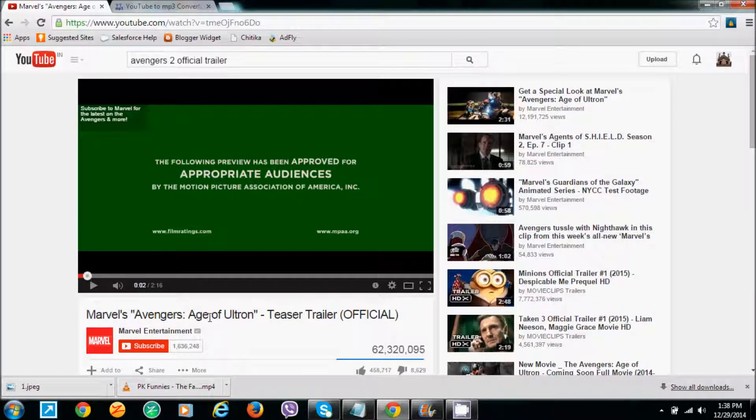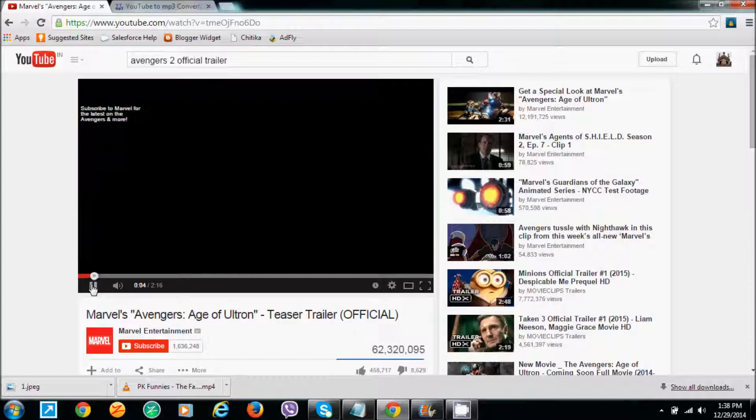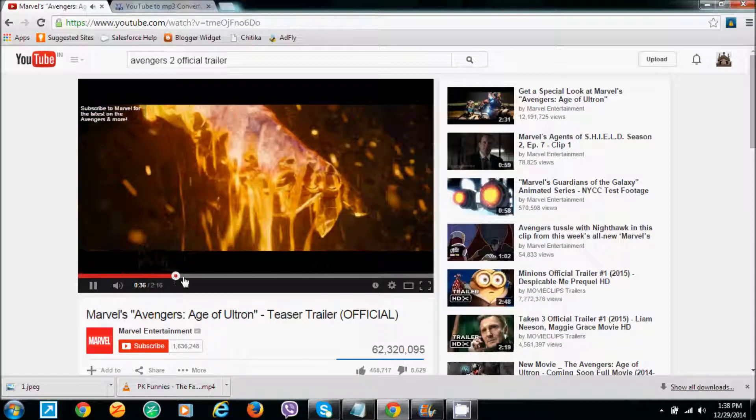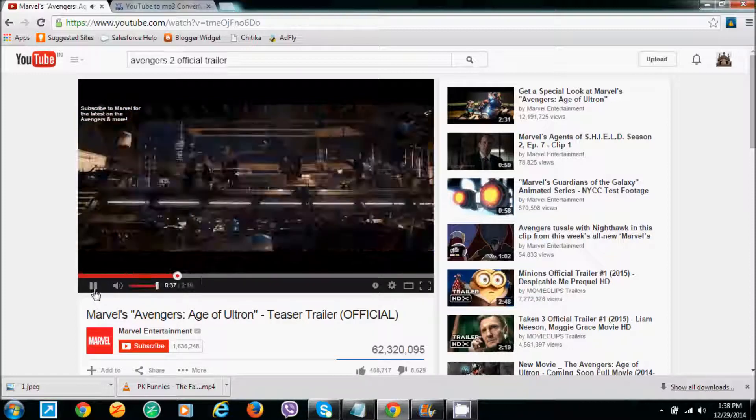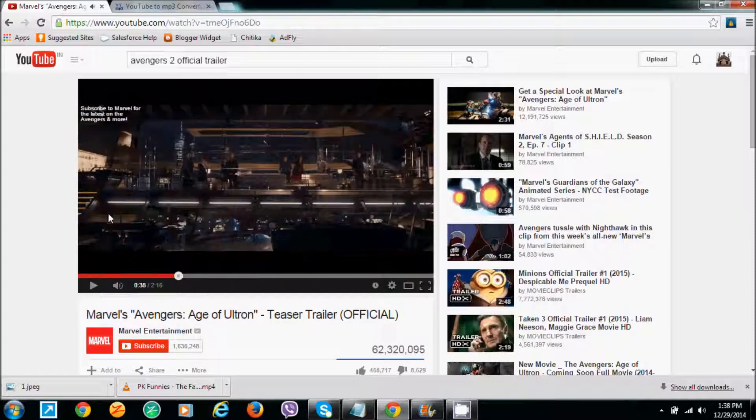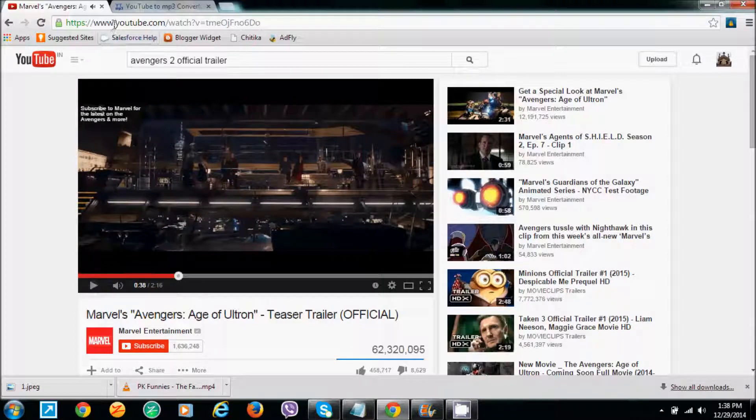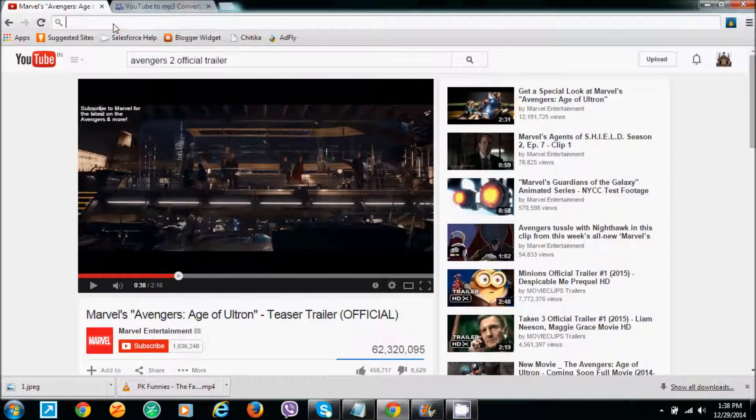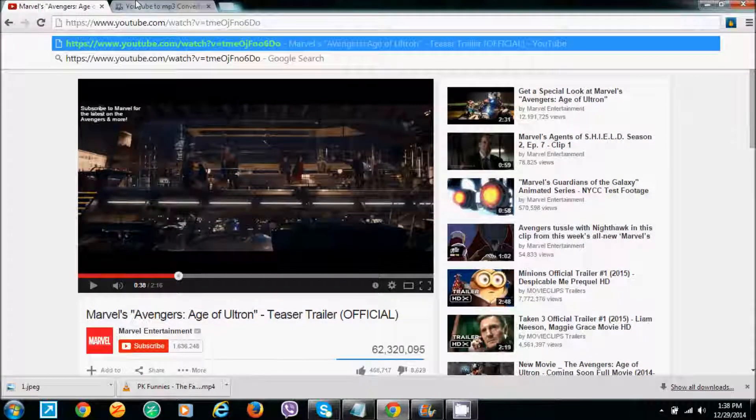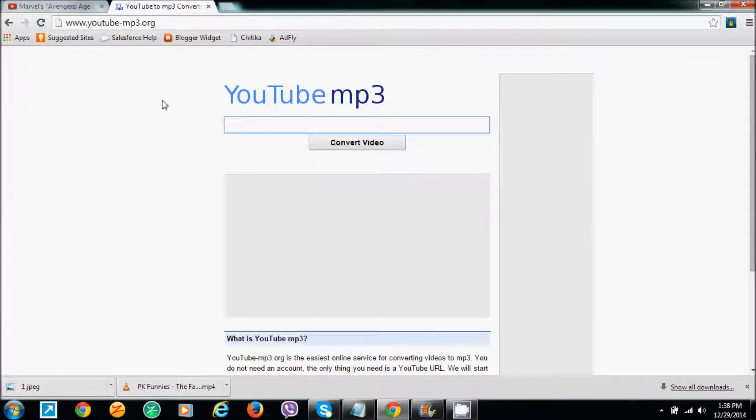It's the Marvel Avengers Age of Ultron trailer. I want to download this trailer's background music. For this, we need to copy the URL of this video. Let's open a website.